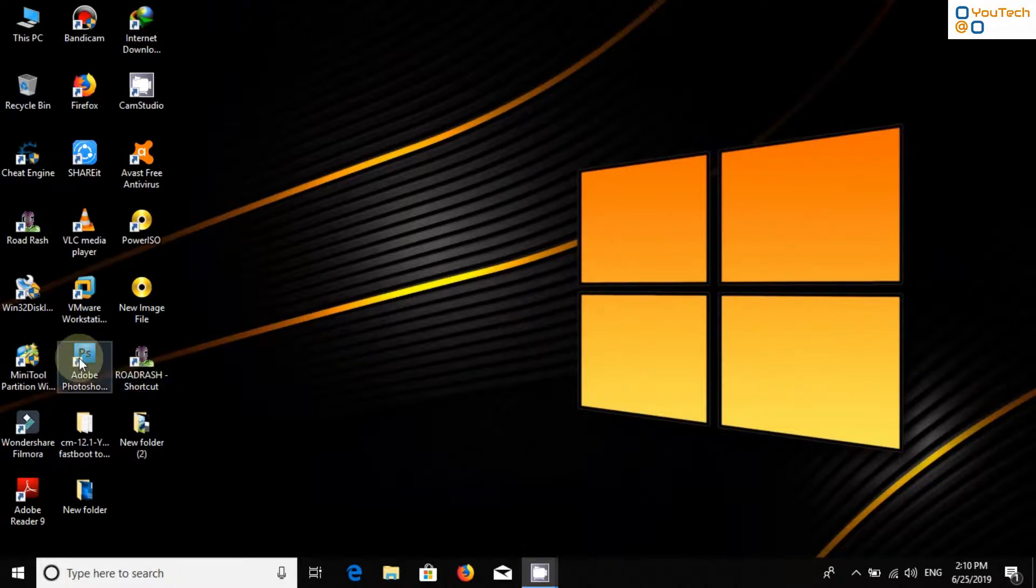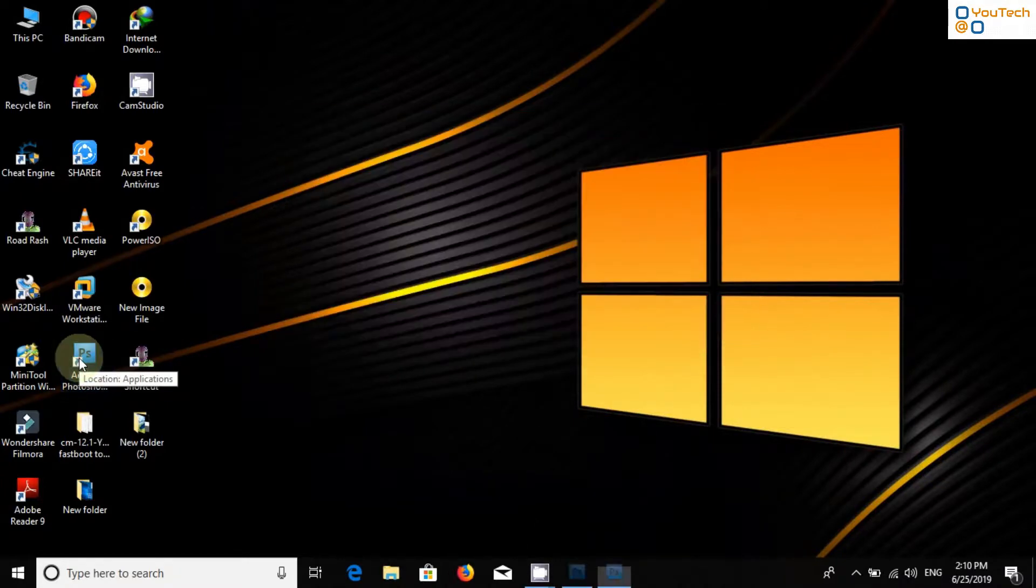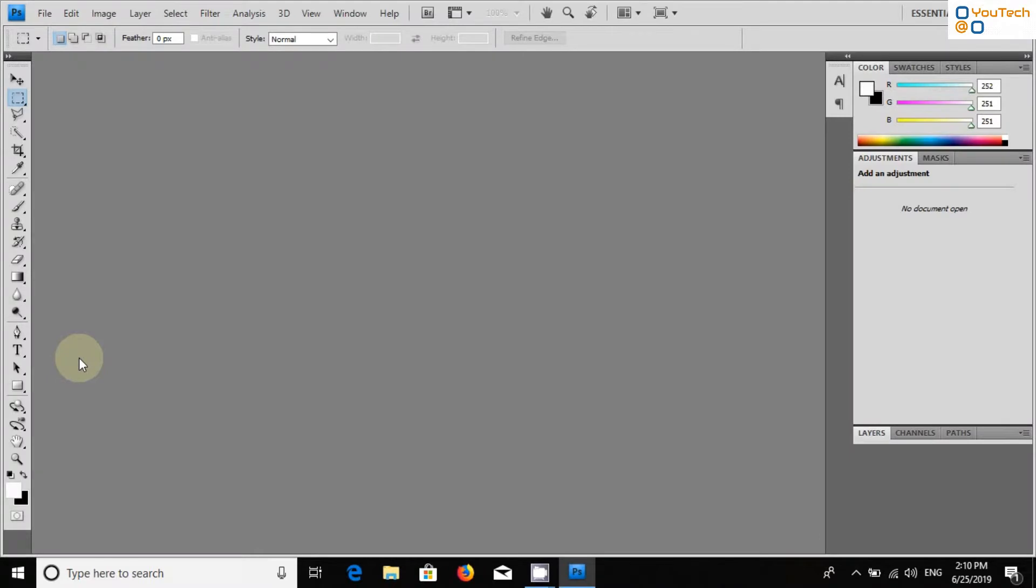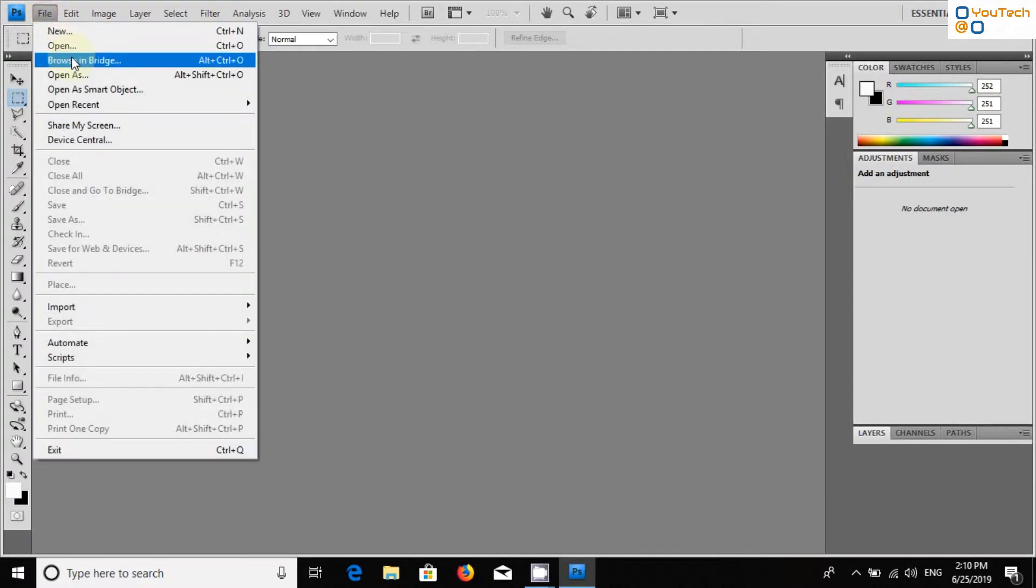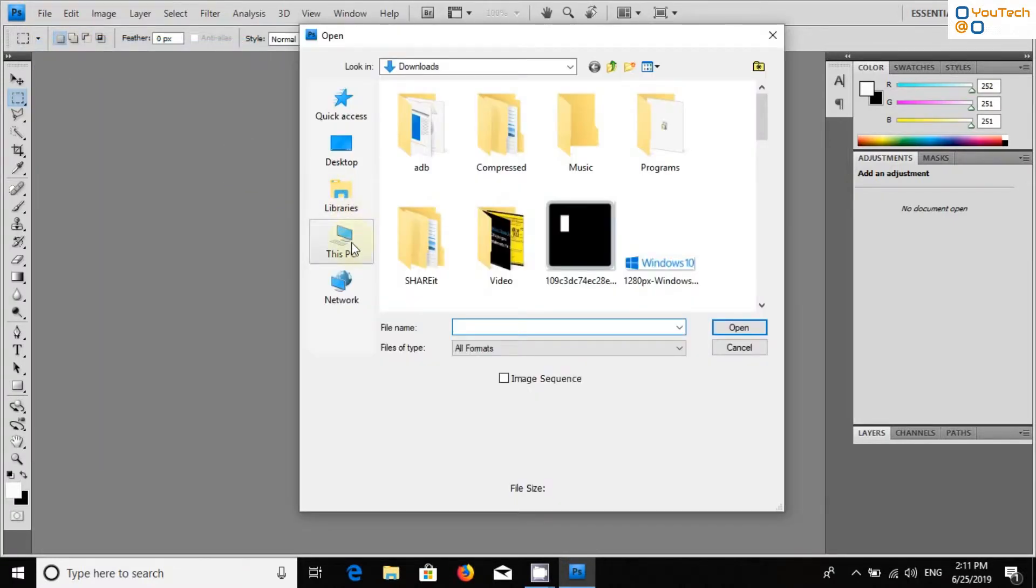Open your Photoshop software. Now, open any indexed image that you have downloaded from the internet.